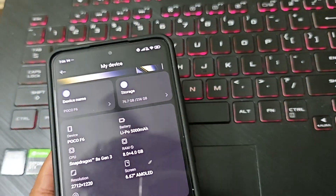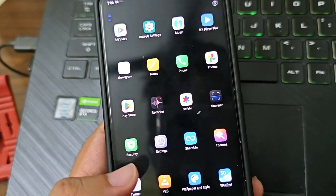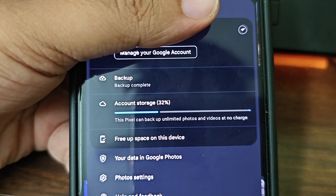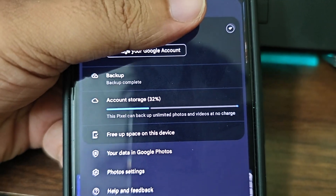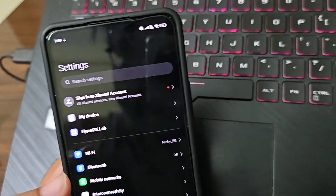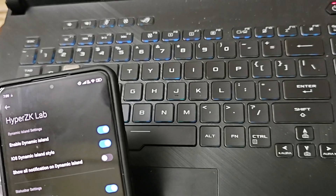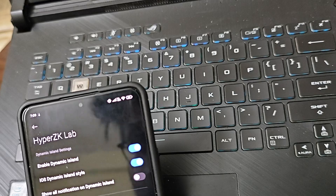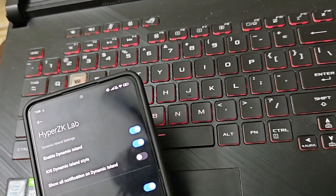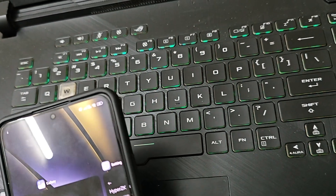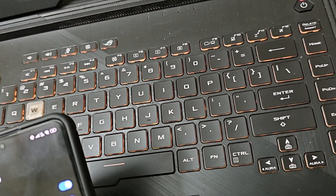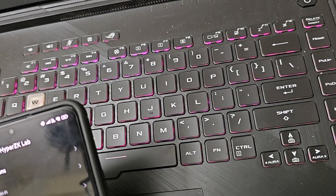So you get this option of unlimited photos in Google Photos. It also has this HyperZK Lab thing — a lot of extras are here. You can enable the Dynamic Island iOS-style feature. Also, if you are closing apps, they have the iOS transition style as well.